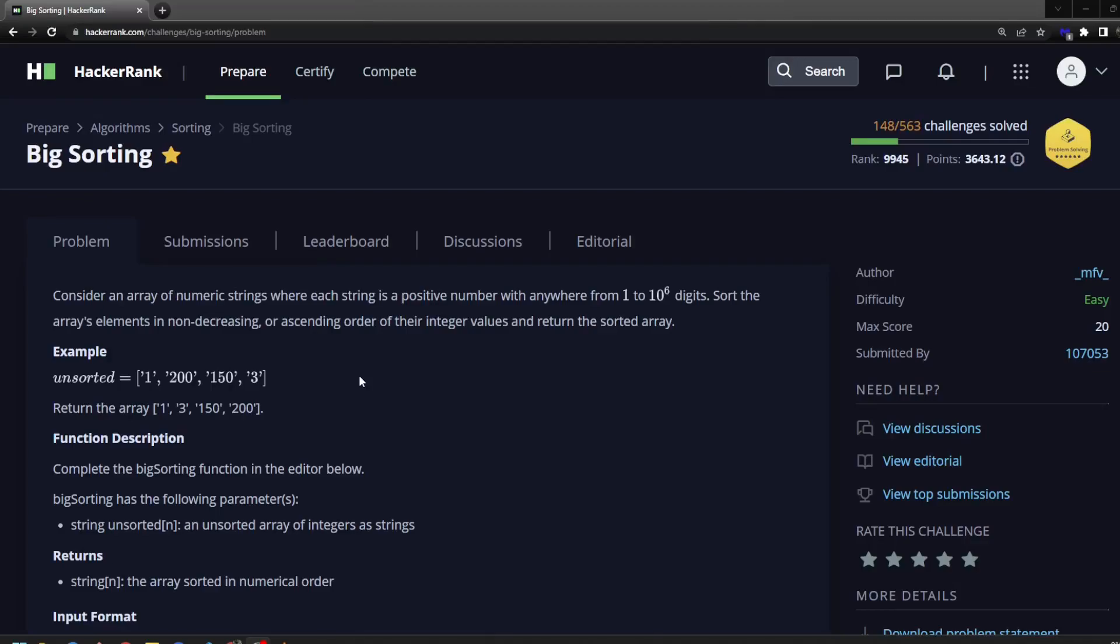Hello and welcome. Today we're going to be tackling a problem on HackerRank called Big Sorting. This is an easy difficulty problem. However, I did find that this had something like a 60% completion rate, and so I thought I'd tackle this one. As usual, I'll go over the problem, give you some time to do it on your own, and then go over my solution. Here we go.